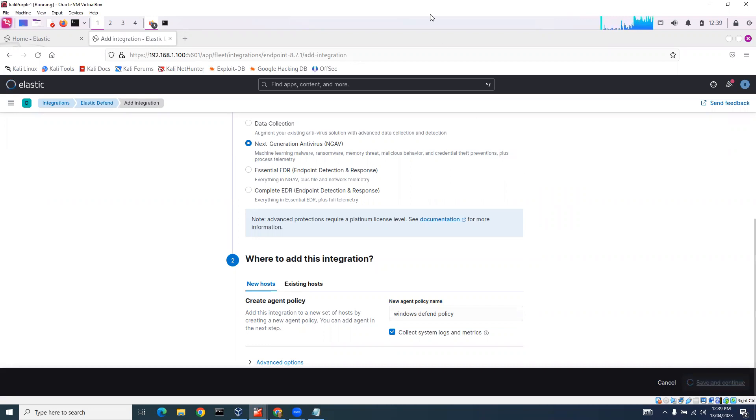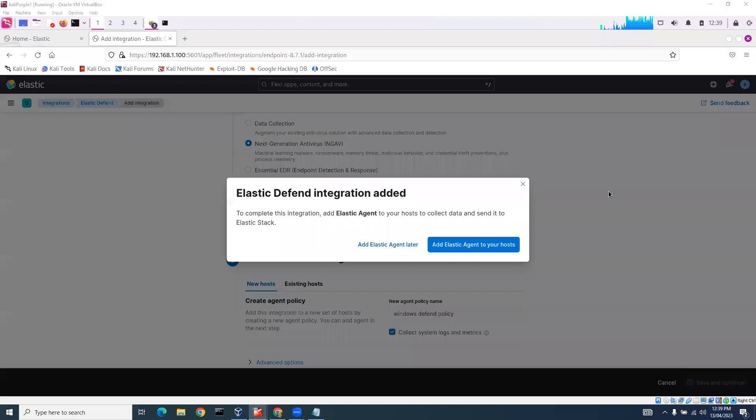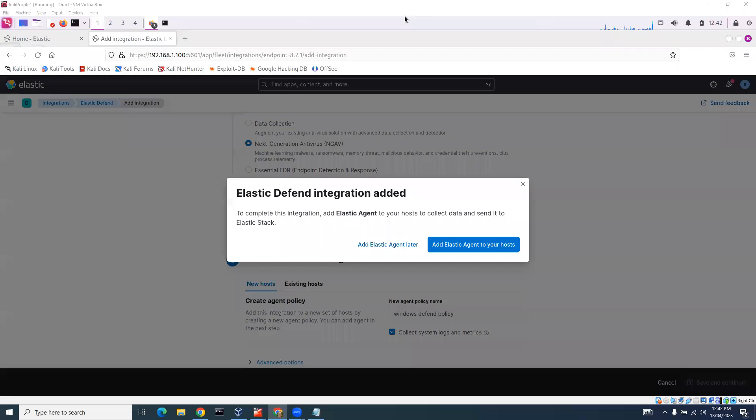Elastic Defend integration has now been added. So that's great. I'll add the Elastic agent to a host.